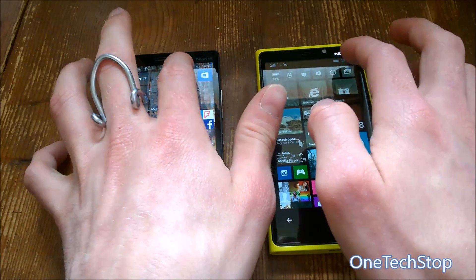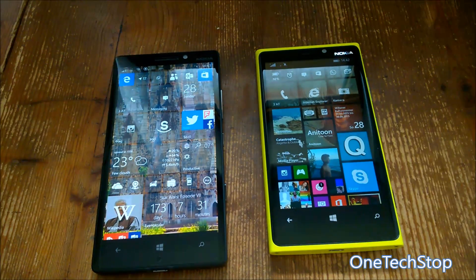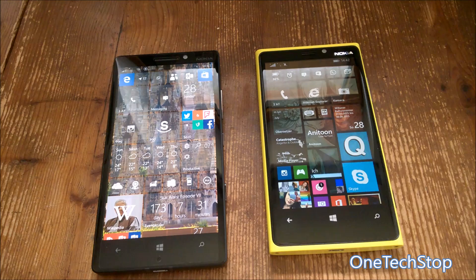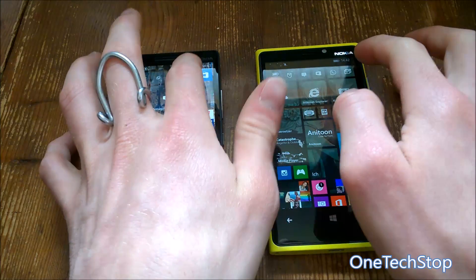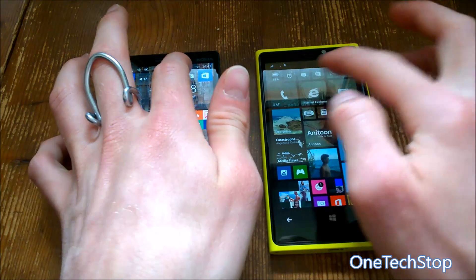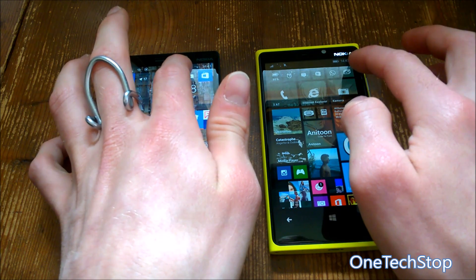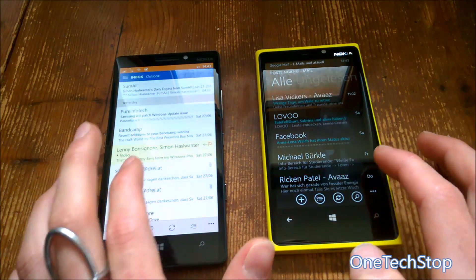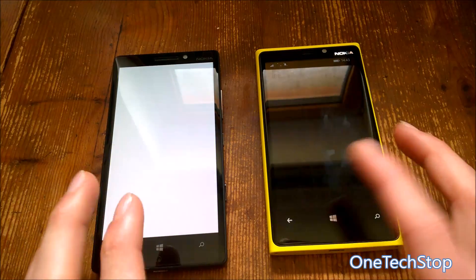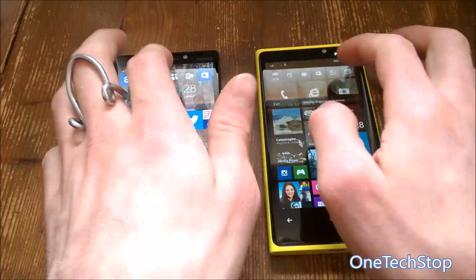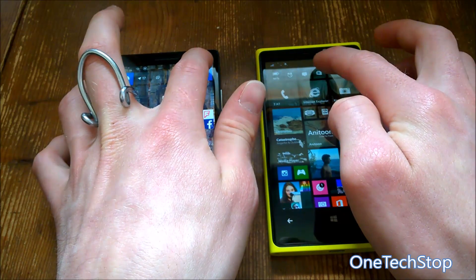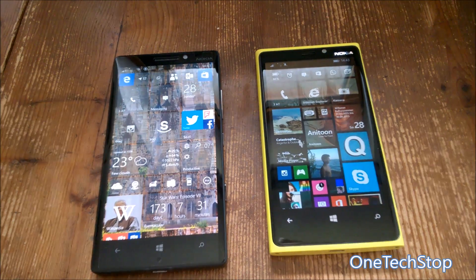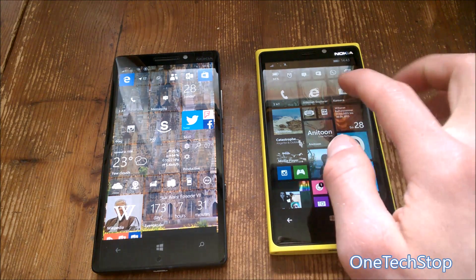The latest Windows 10 Mobile Insider Preview build is really fast and can almost compete with Windows Phone 8.1. The new Outlook Mail app is also almost the same speed as on the 920. The Store beta and the normal Store are also very fast.